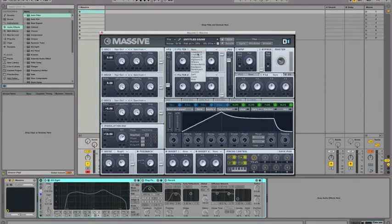Filter 1, turn on a band reject filter, take the resonance down a little bit and the cutoff, kind of pointing at the C right there.